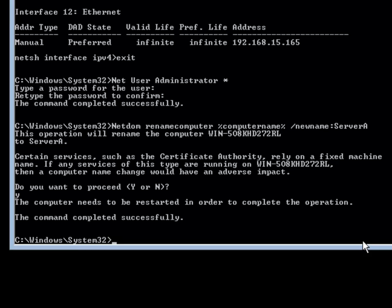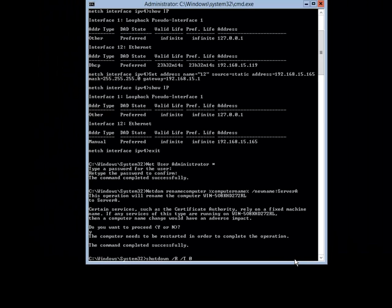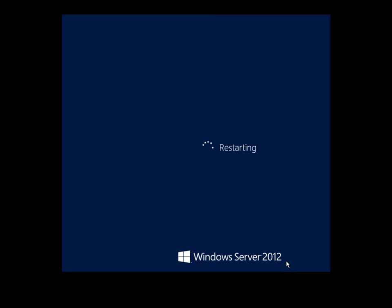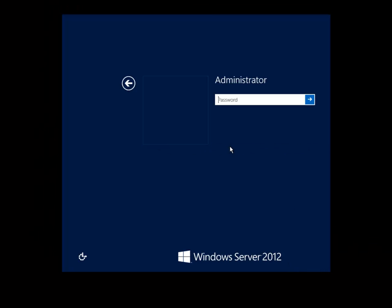To complete the rename I need to shut the system down and restart it. The easiest way to do this is to type shutdown with the appropriate switches and hit enter. The system will go ahead and reboot.